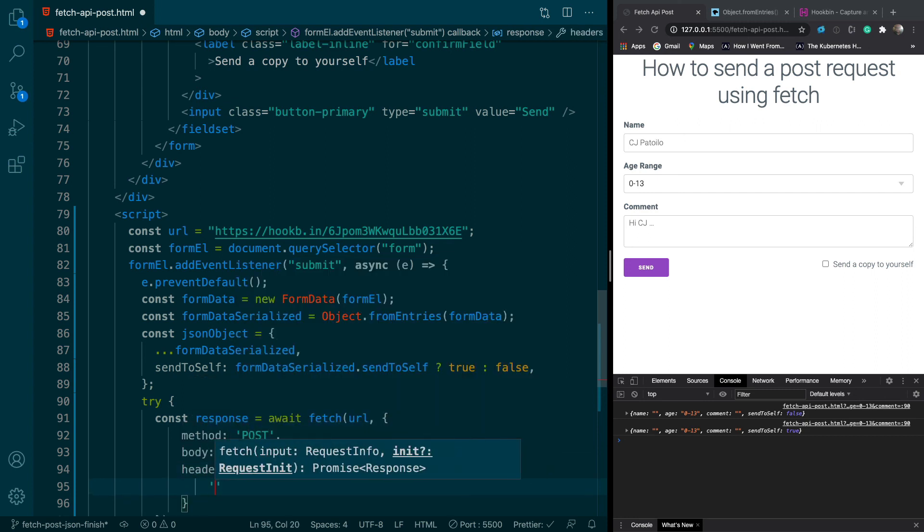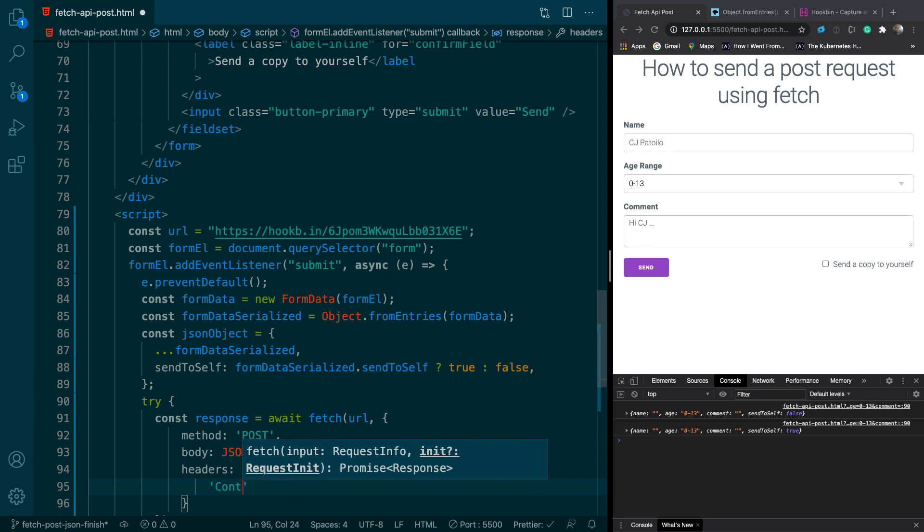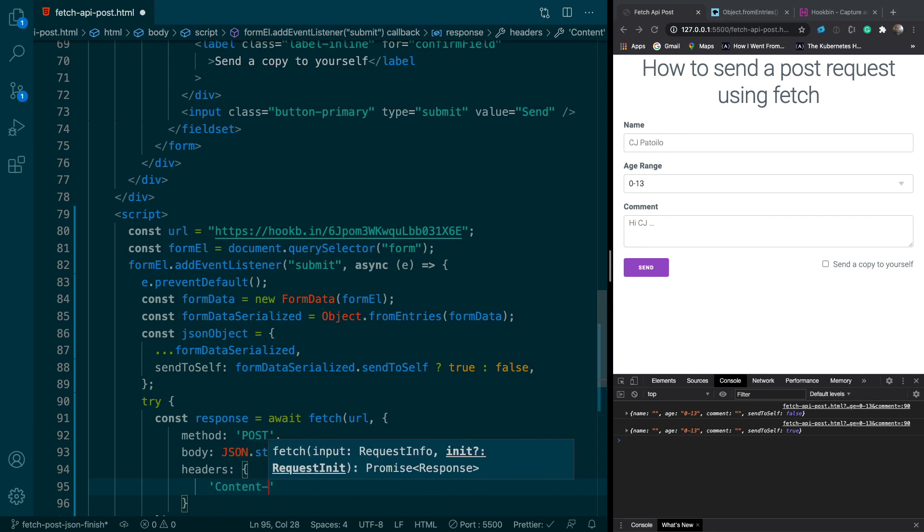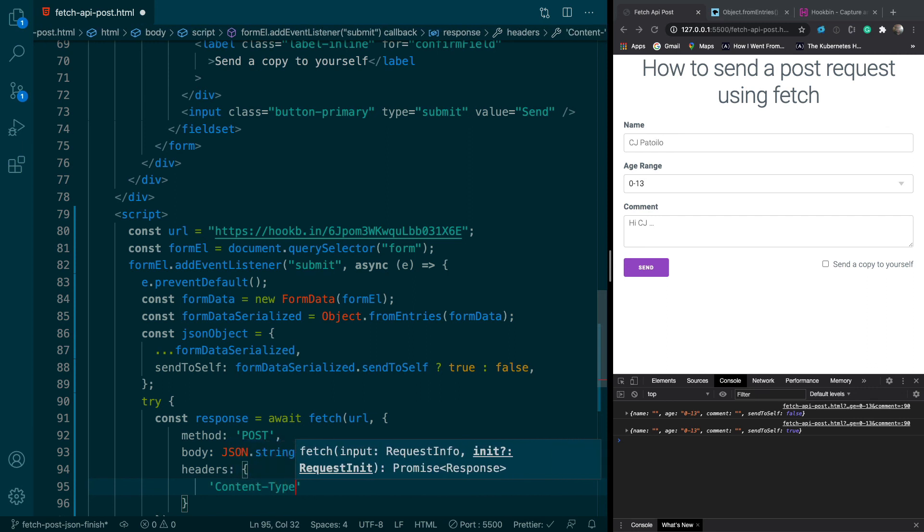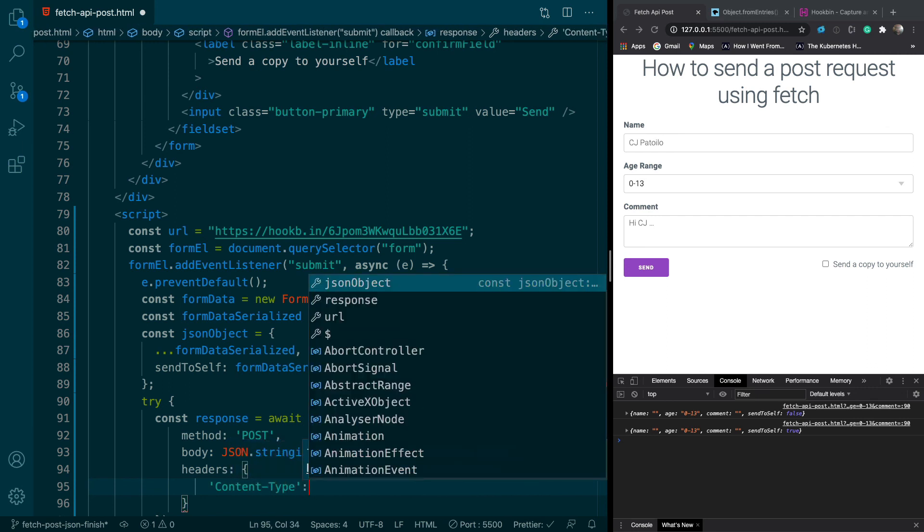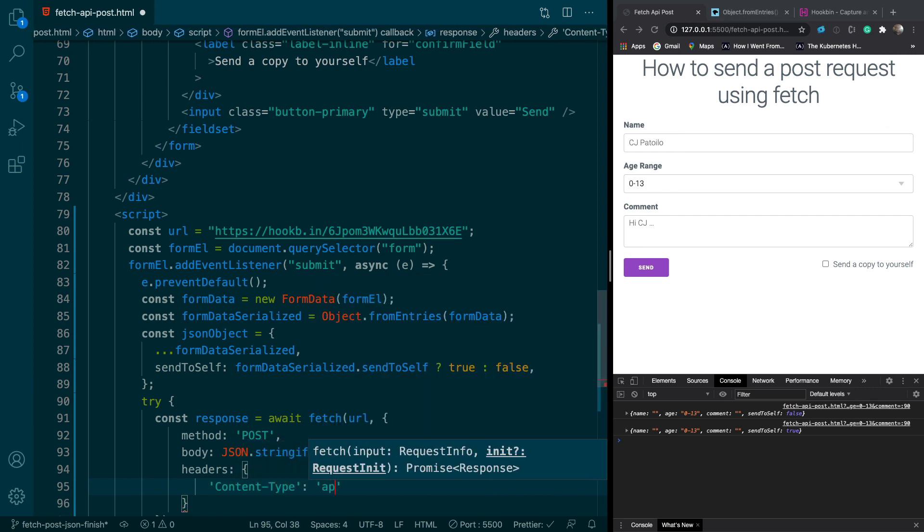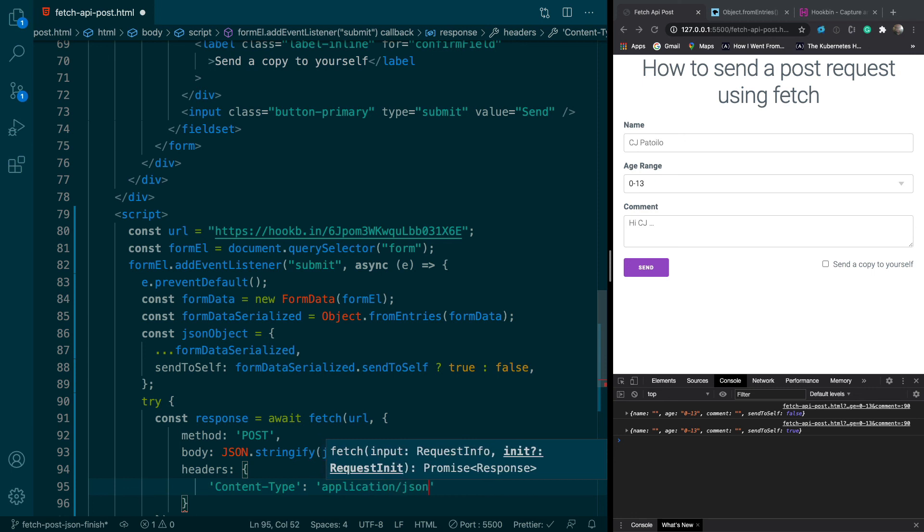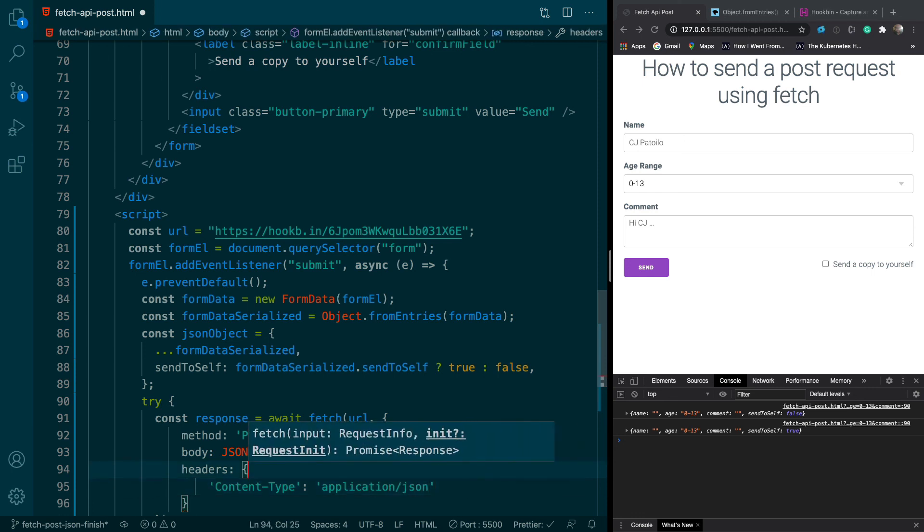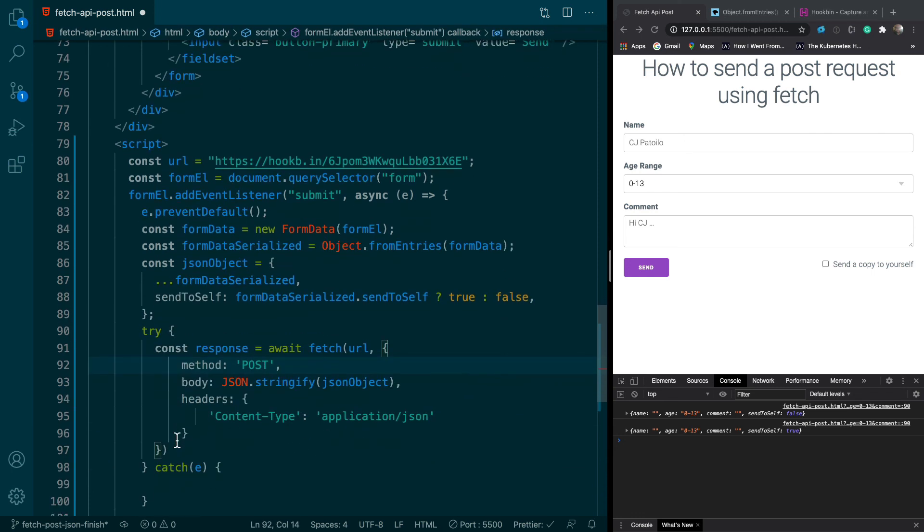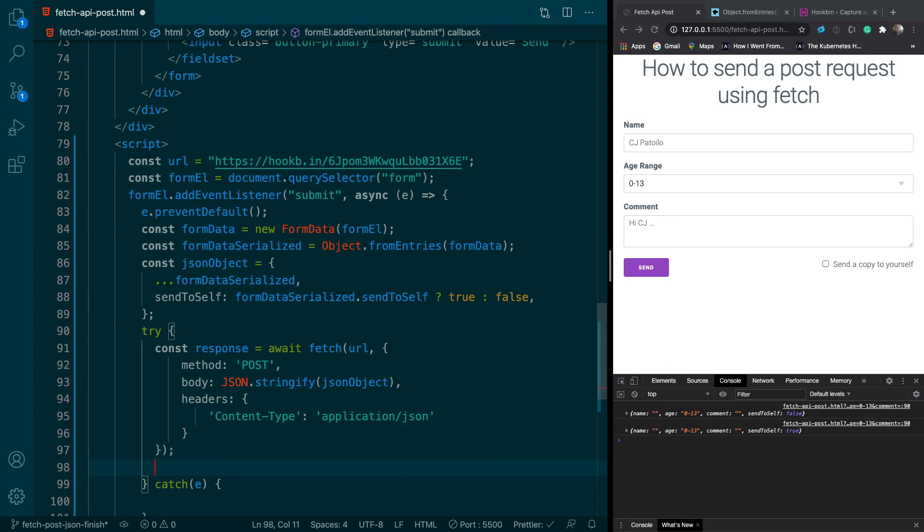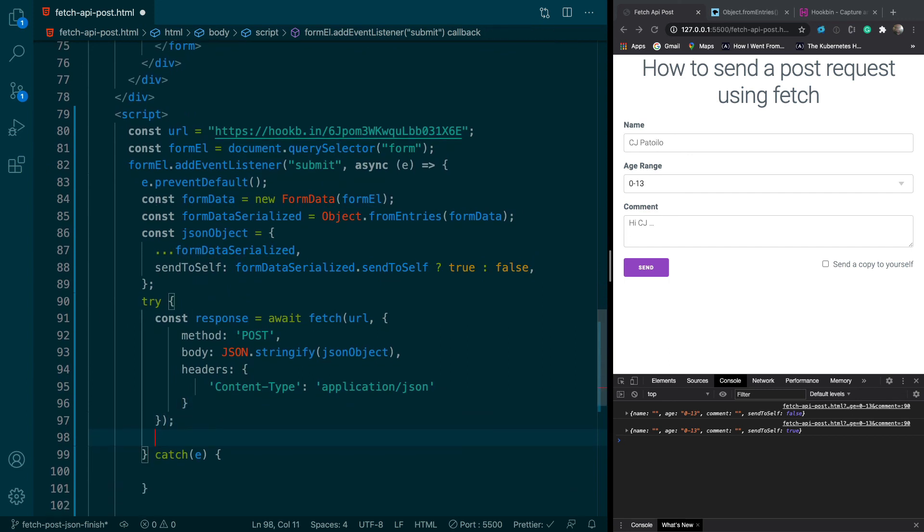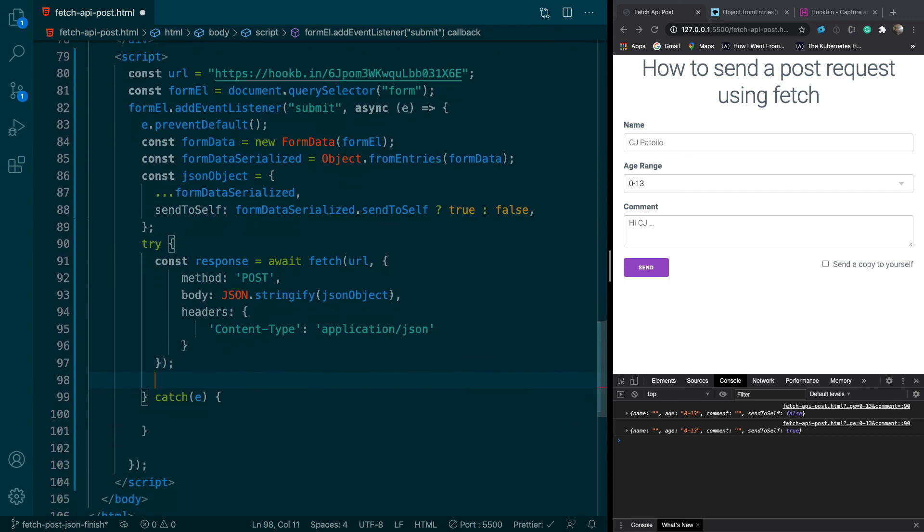And you want to do content type and we want to set that equal to application JSON just to let the server know that they're supposed to get JSON. And yeah, so that should do it there.